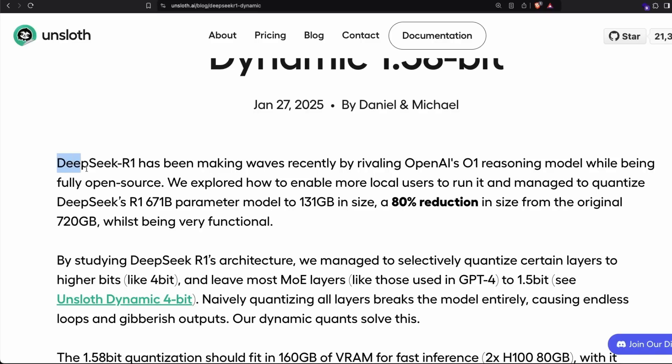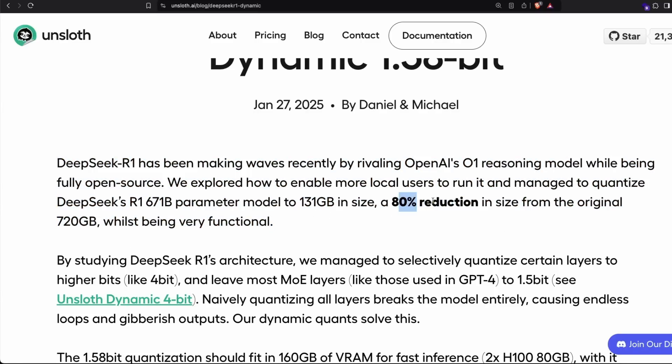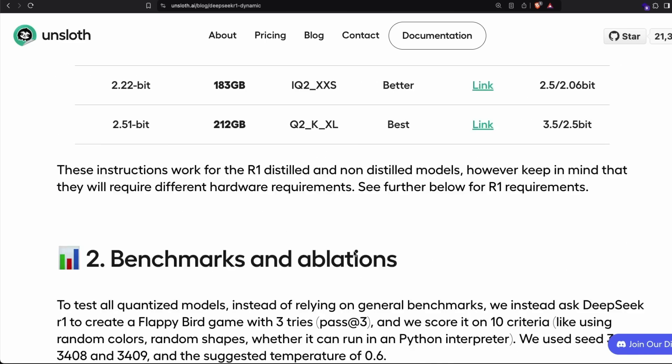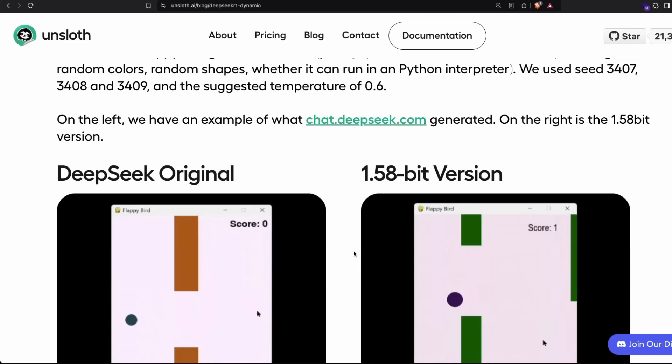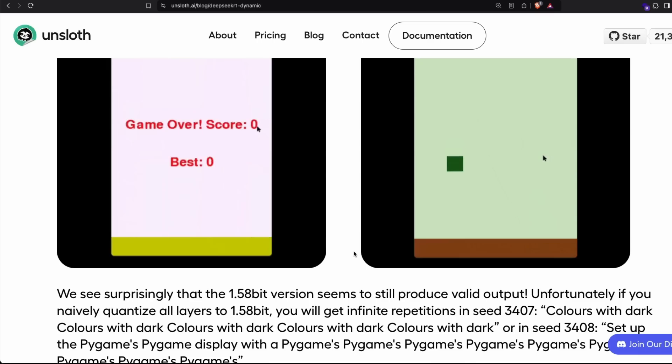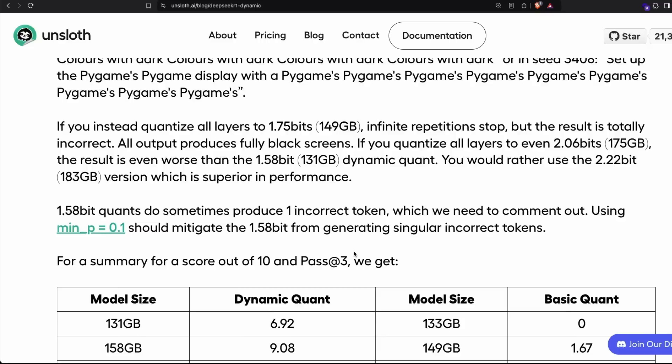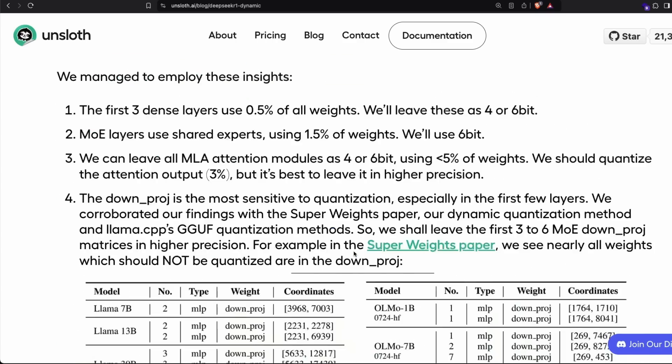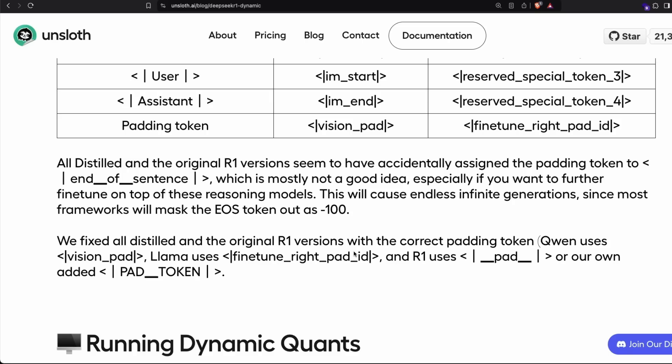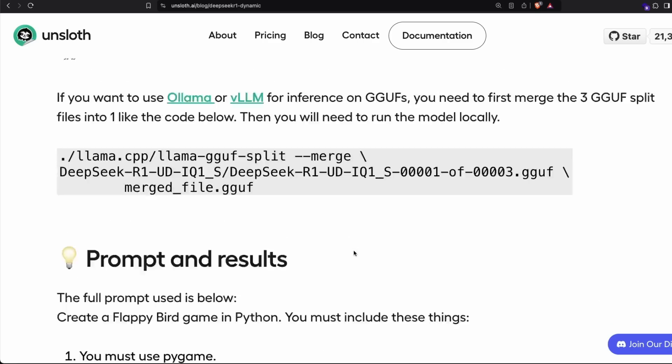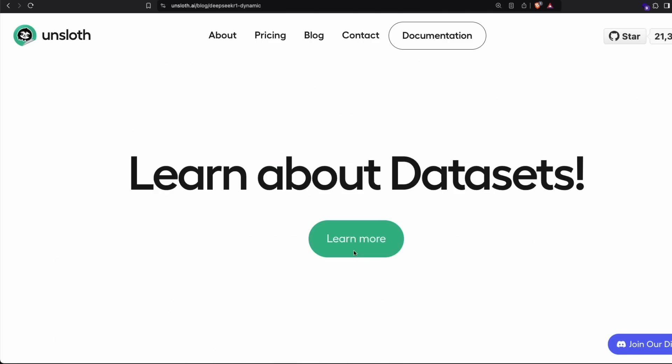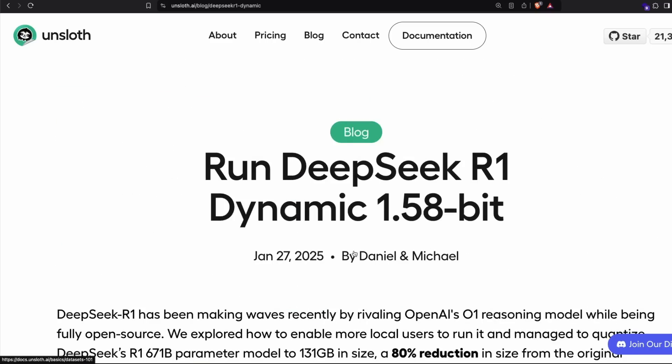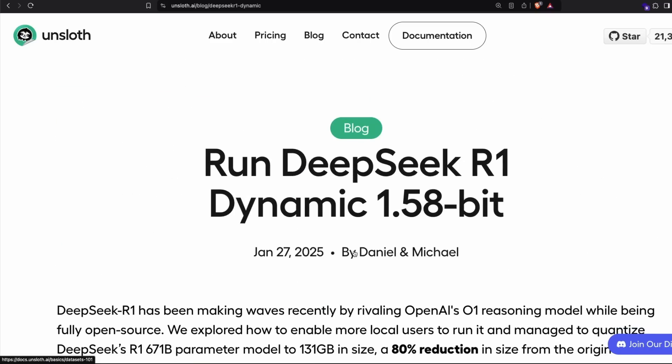Thank you so much for Unsloth team for putting this together. If you have any question, let me know in the comment section. Otherwise, enjoy running the largest or I should say the most efficient version of DeepSeek R1 model, but for less than $5 or $6 without splitting your wallet, without splitting your compute. Thank you so much for watching. See you in another video. Happy prompting.